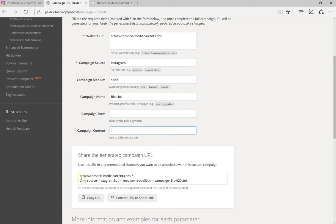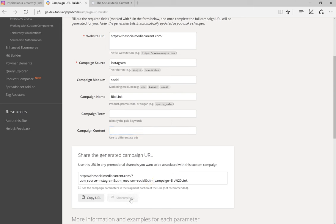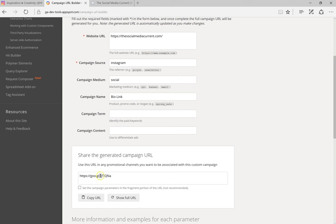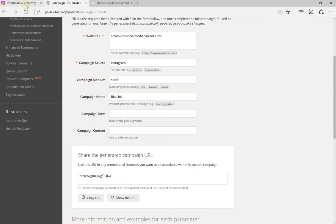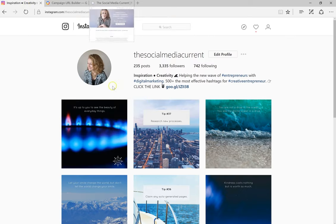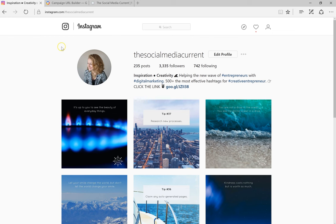So once you fill out all the necessary fields, URL builder will automatically build your URL and you can see our UTM source, medium, and campaign name in there. Click convert URL to short link and there you have it, short and nice URL. You want to copy.